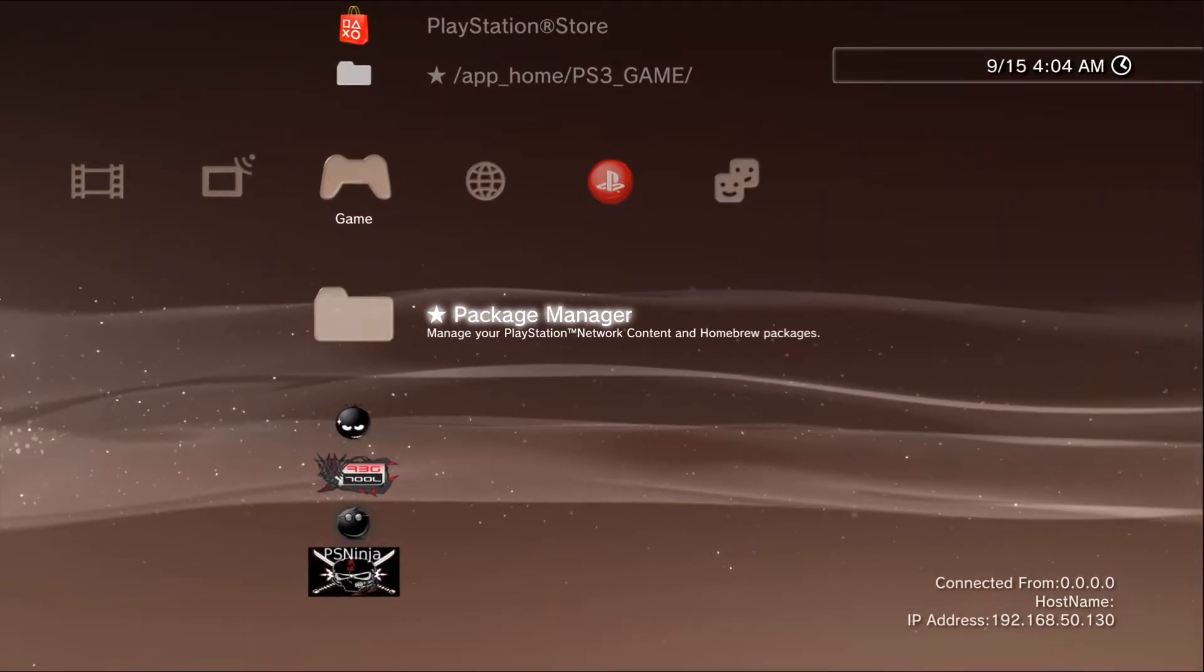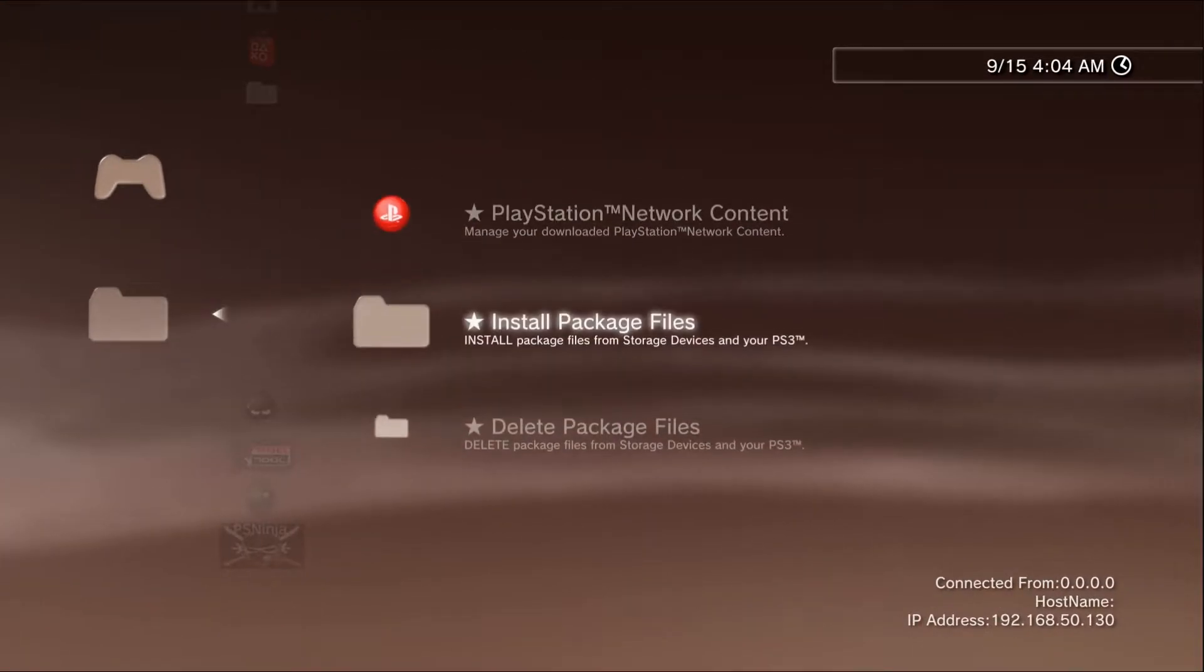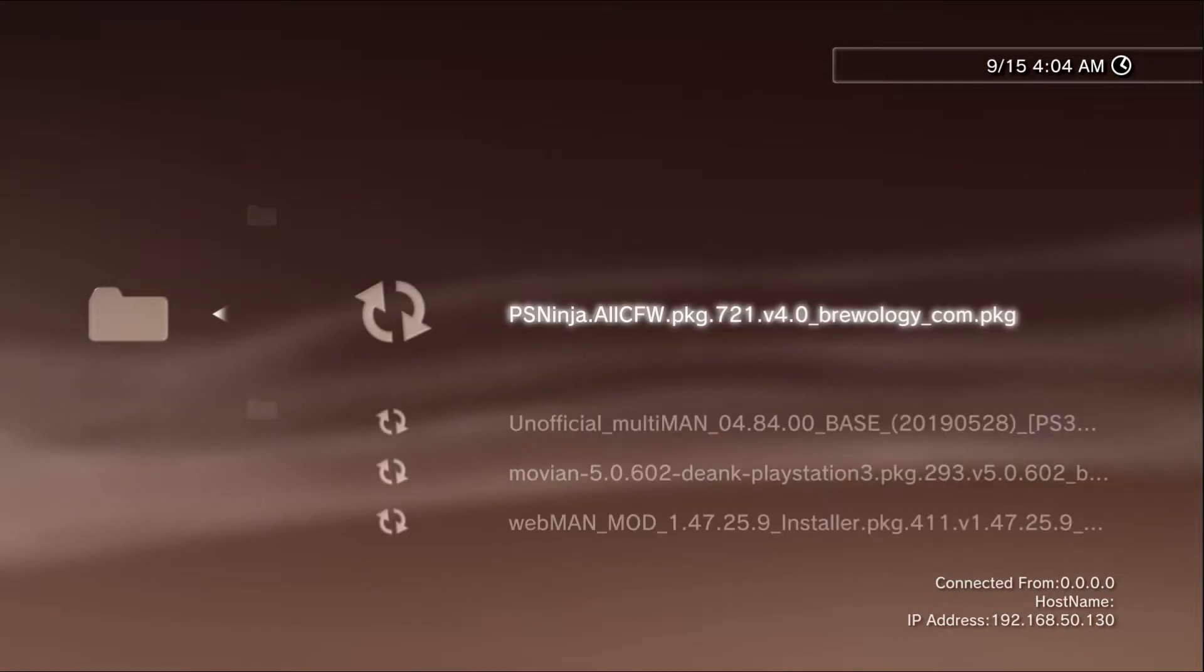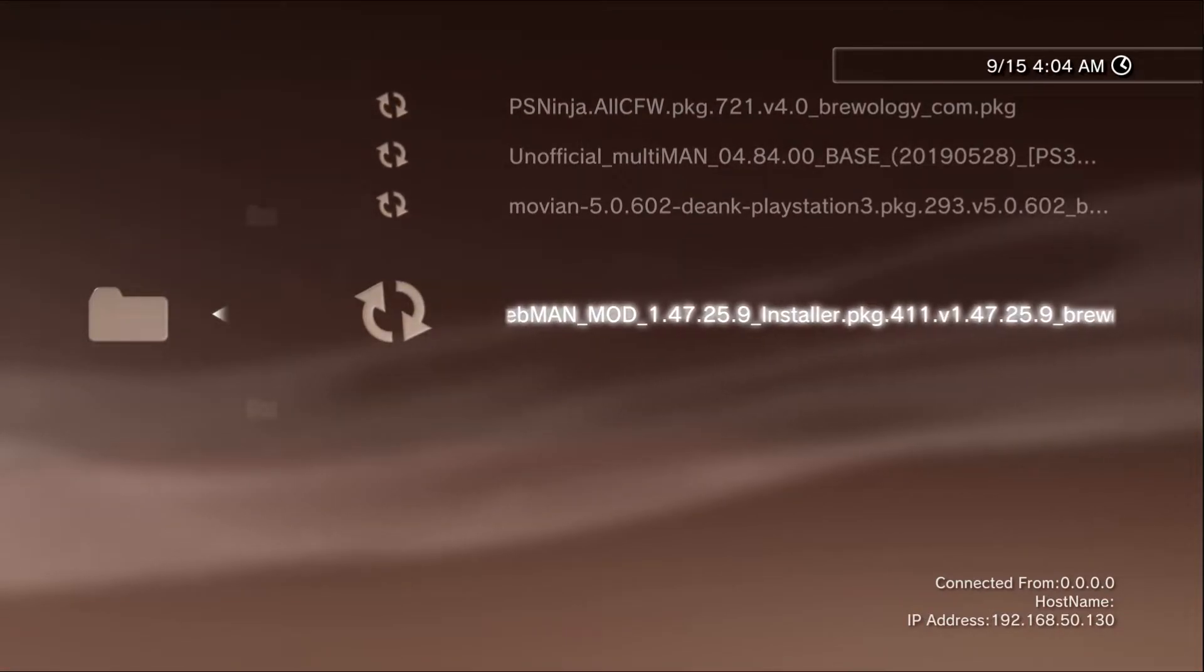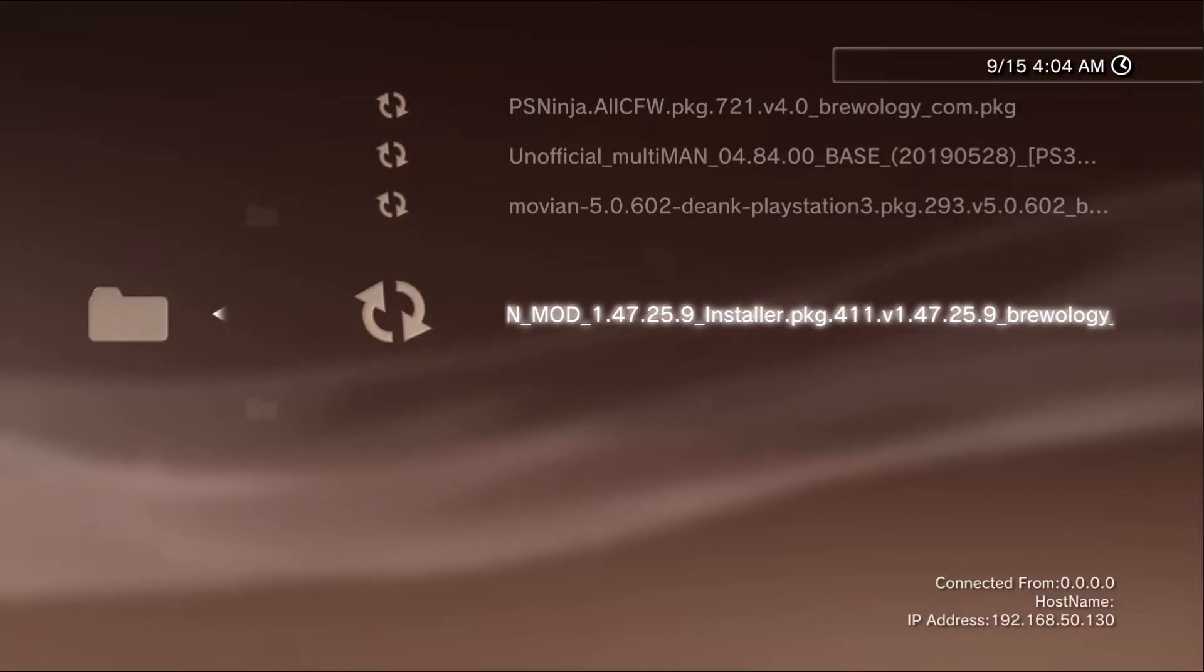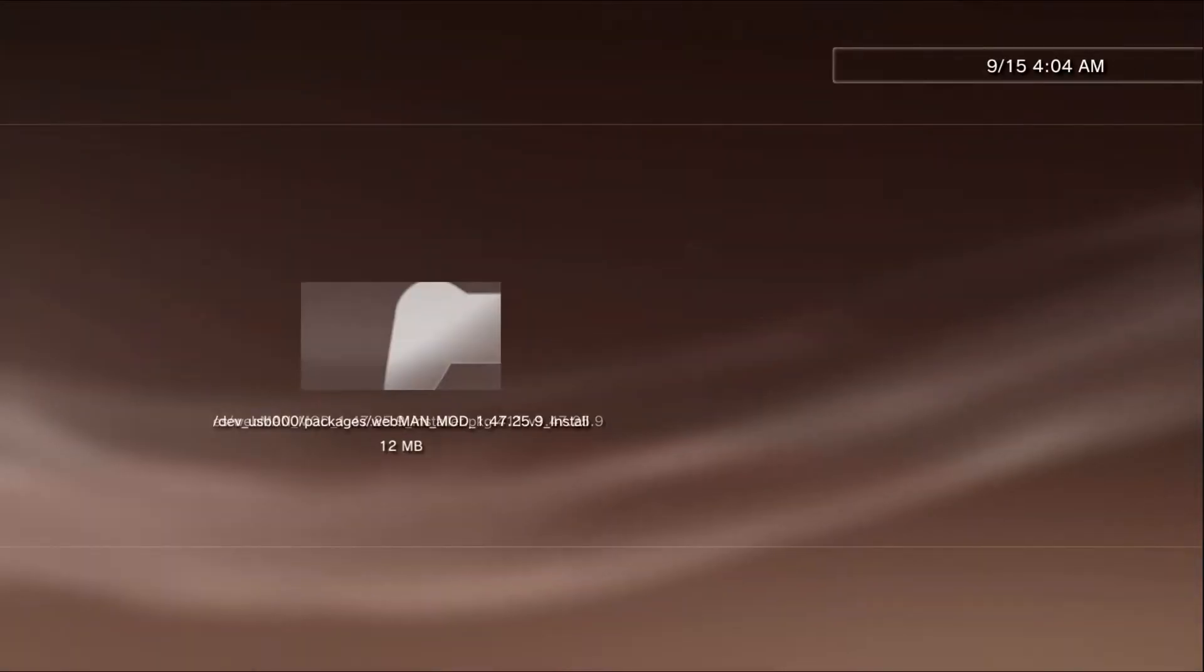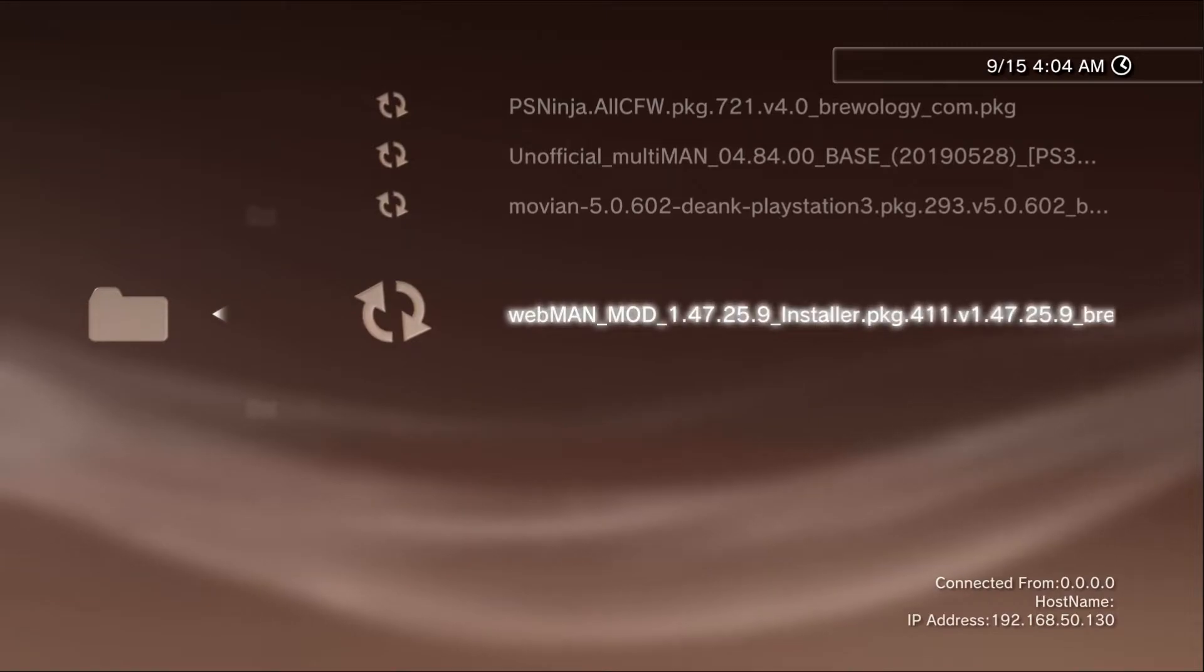So get your flash drive plugged in and now you're just going to install your Webman Mon. We go into packages. And I already have it installed so I'm going to hit no.